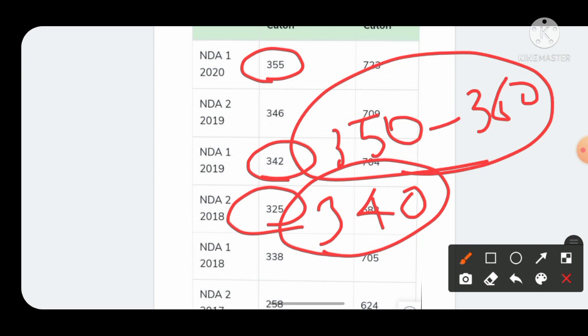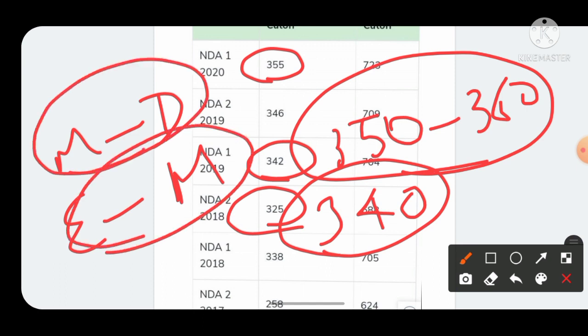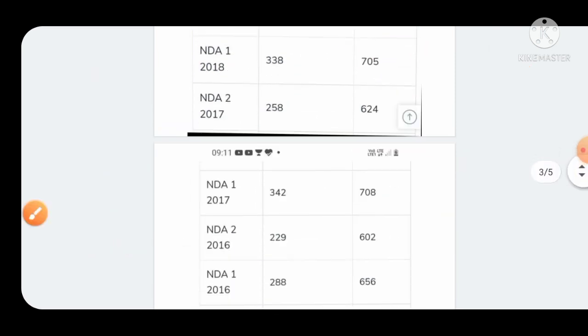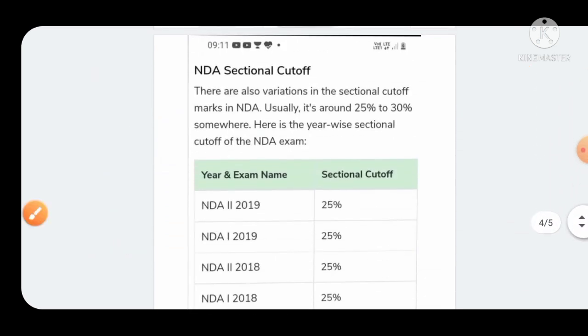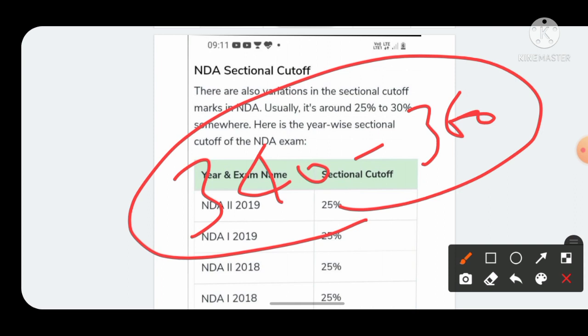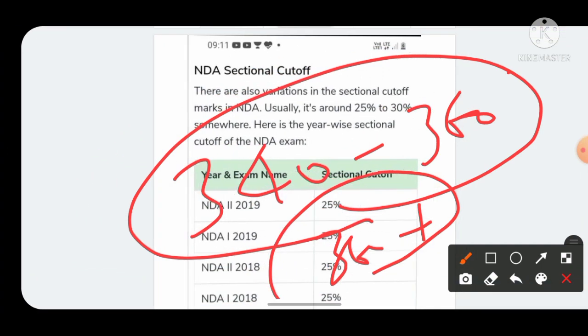Talking about the question paper in NDA 2 2021, the mathematics section was slightly difficult, moderate to difficult level, and the GAT section was easy to moderate. By seeing the difficulty level and analyzing previous year cutoffs, this year's cutoff will be between 350 to 360 marks. It can even come down to 340 but won't go below 340. In conclusion, if you are scoring between 340 to 360 you are on the safe side, and if you are scoring 360 plus you are on the safest side, your result will definitely come.